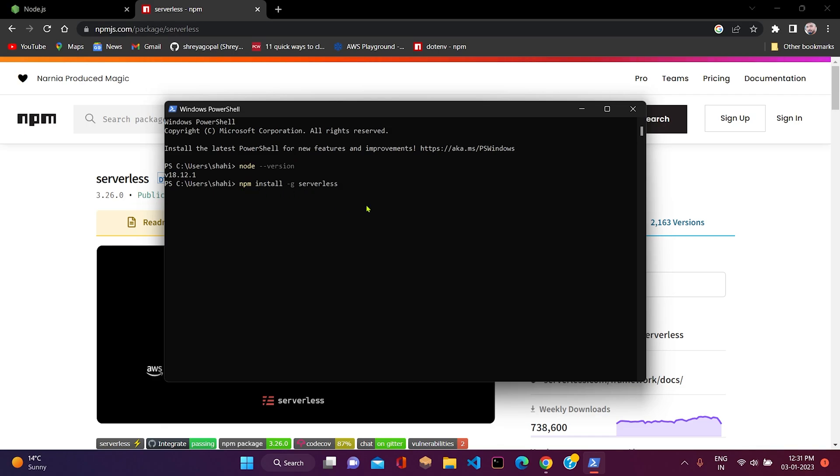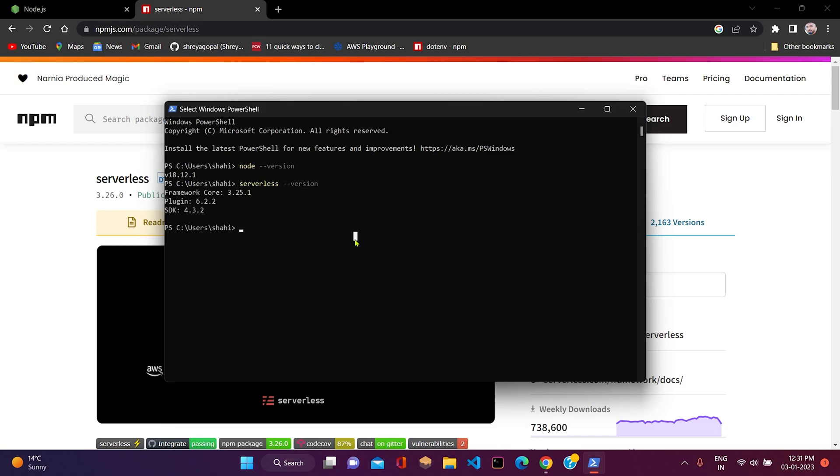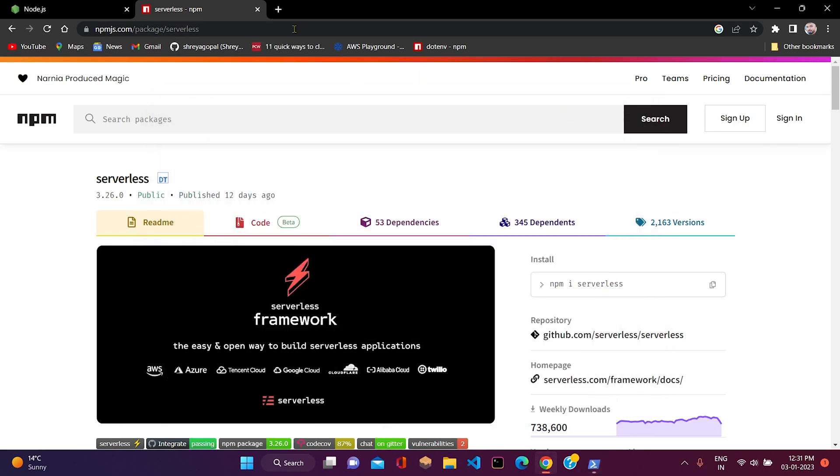After that, you just need to check as same as you checked while installing Node.js, whether it is installed properly, by writing serverless space dash dash version. Here you can see framework code version, plugin, and SDK version as shown on my screen. It means that serverless has been successfully installed into my system.